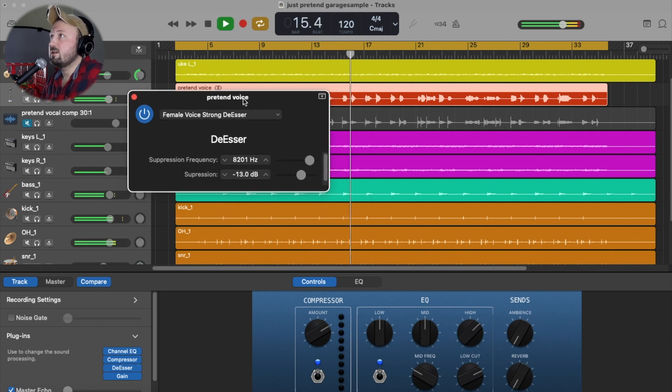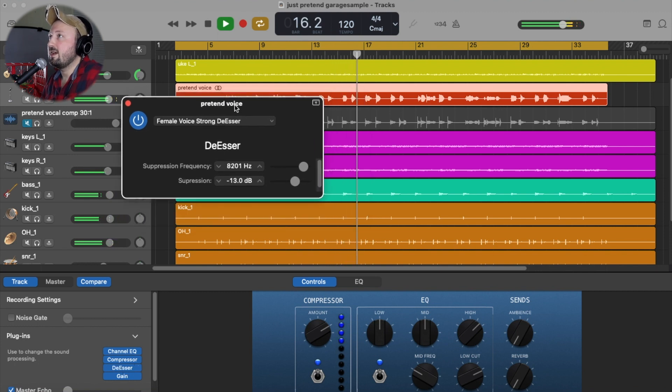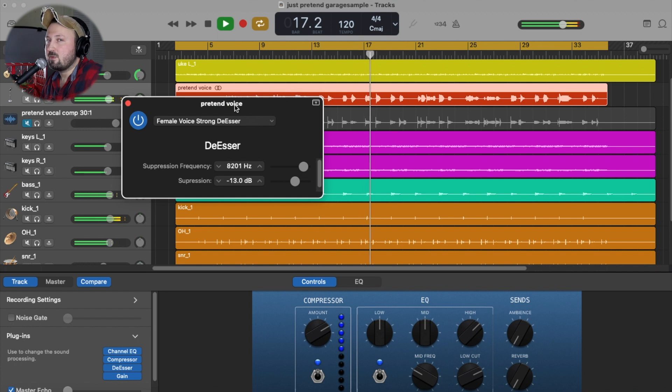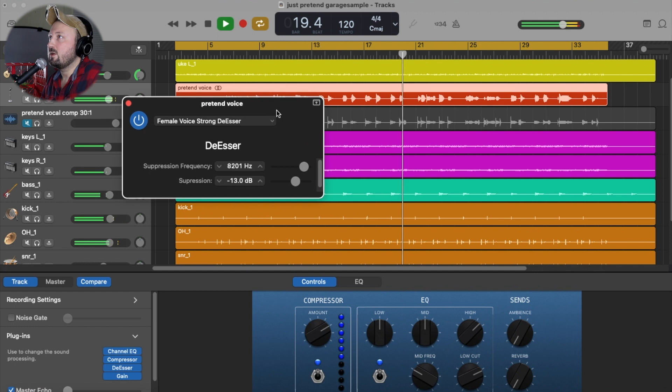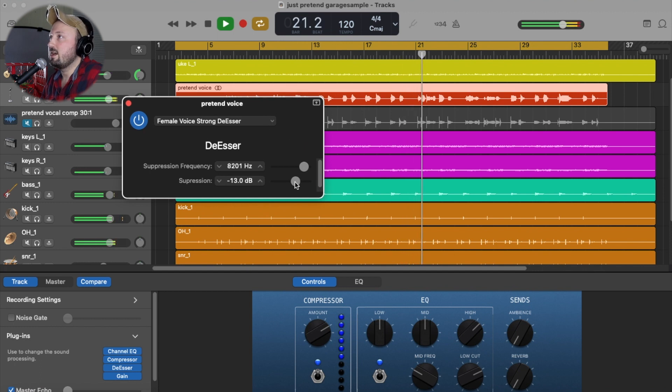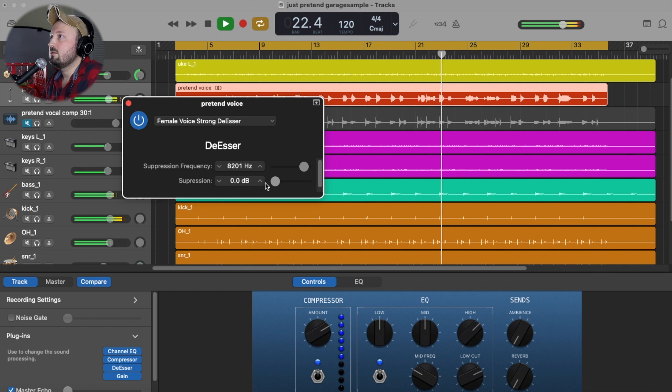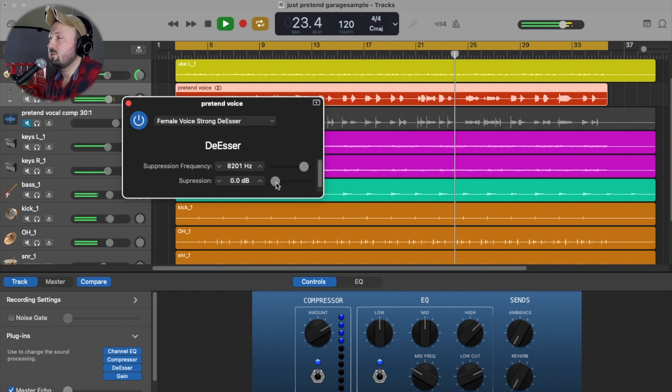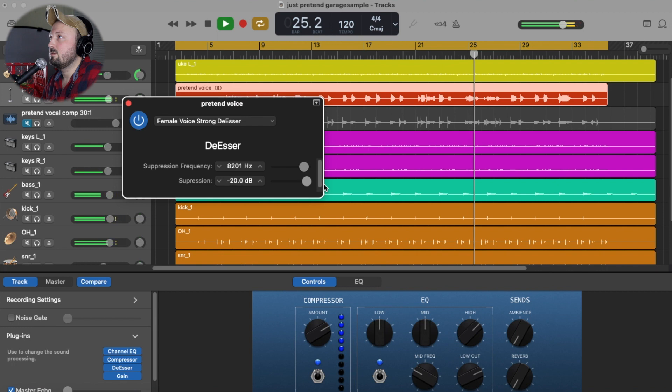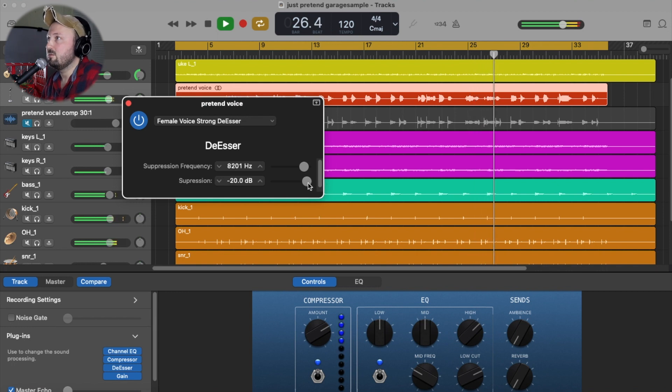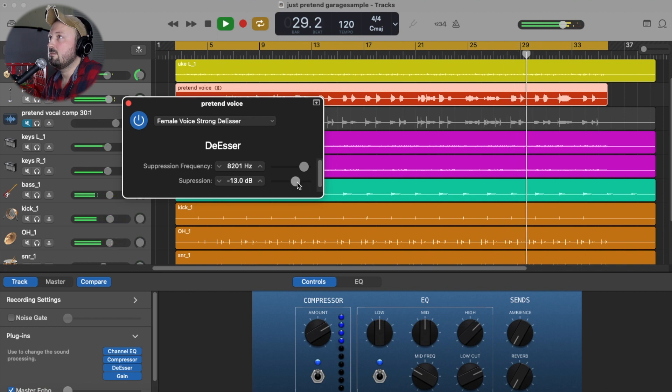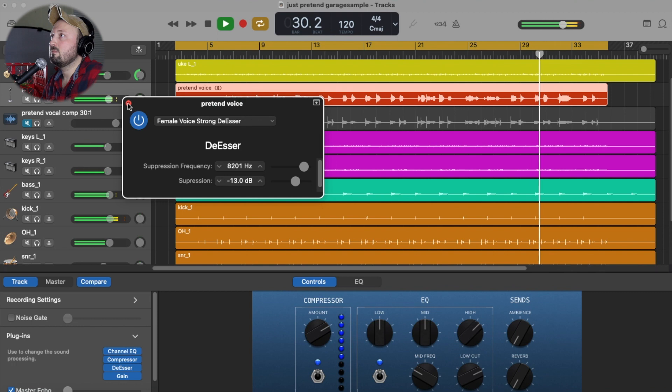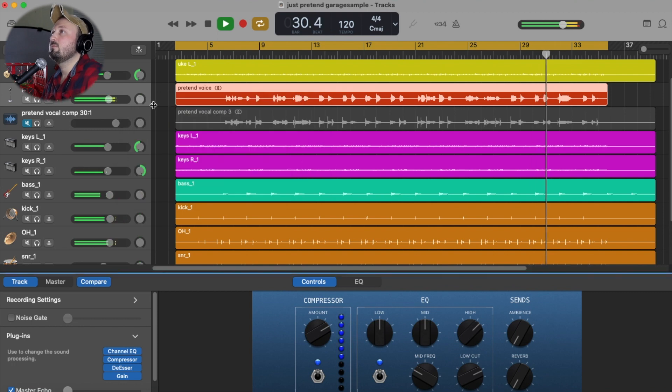This de-esser in GarageBand has a couple of presets. I find it to be kind of counterintuitive sometimes, but this one kind of works well for my voice right here. You just crank this knob up and down to see how much you want. So no suppression. This will give you a lift if you move too far.